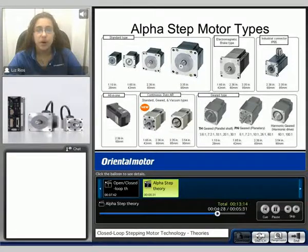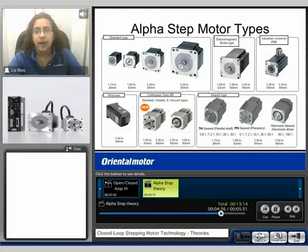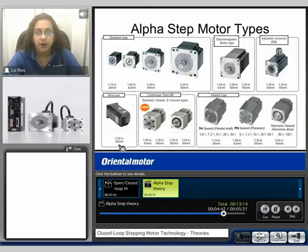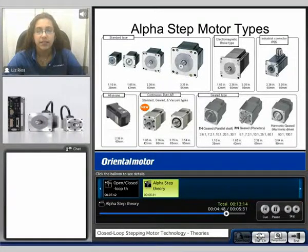Here's a product overview of our AlphaStep motor types. We offer standard type motors, electromagnetic brake types, IP65 rated, our all-in-one ASX series, our continuous duty AR series, and we also offer geared options with taper, hobbit planetary, or harmonic gears.